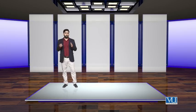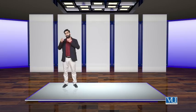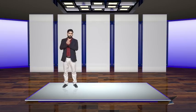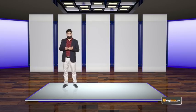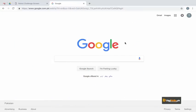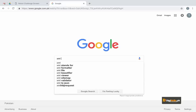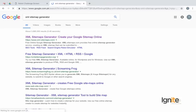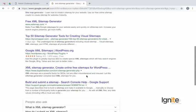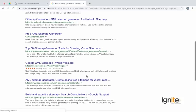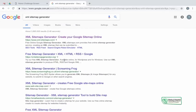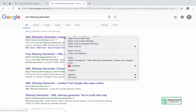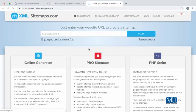I will go to a website and show you a demo of how the XML sitemap is created. There are many tools available online which you could use. For example, I will show you the xml-sitemap.com tool.